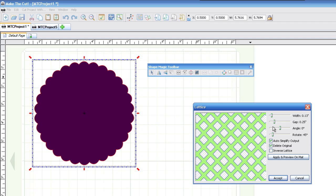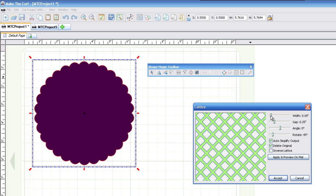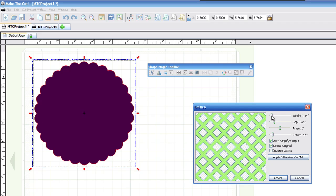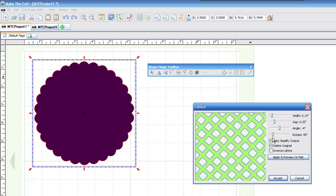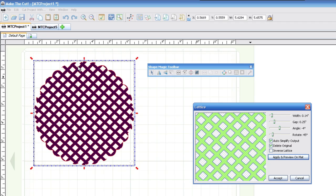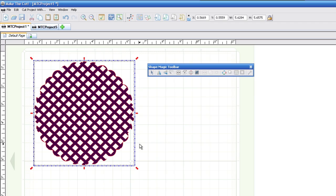And here you'll have multiple options. You can use the slider bar to play with the width, and the gap, and the angle, and the rotation. And then, to see what it looks like right there on the mat, you can hit Apply and Preview on the mat. And right there, there's your lattice effect with one button. Before we had to go through several steps, and now it's all built in. And once you like that effect, you hit Accept, and you're good to go.